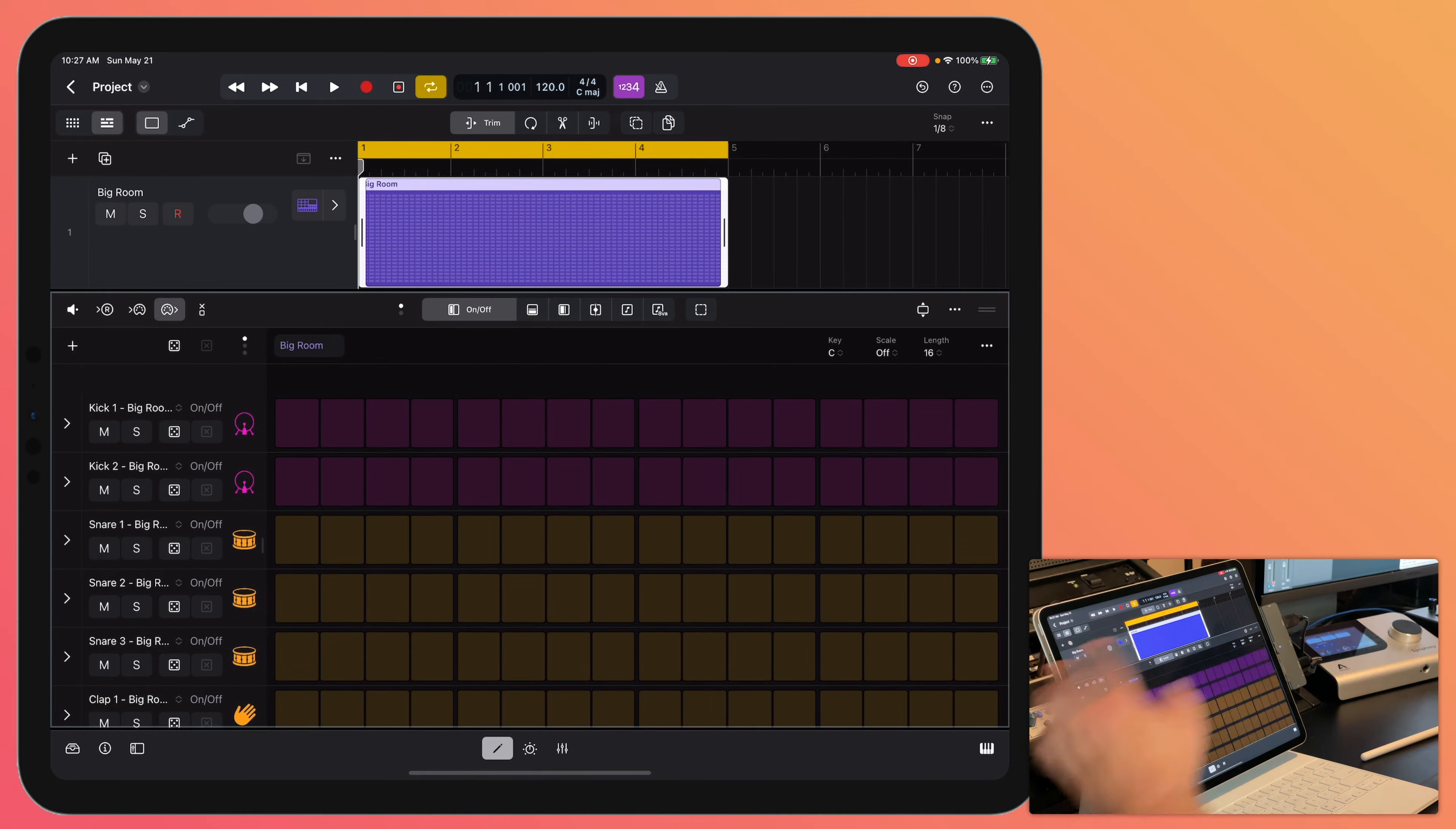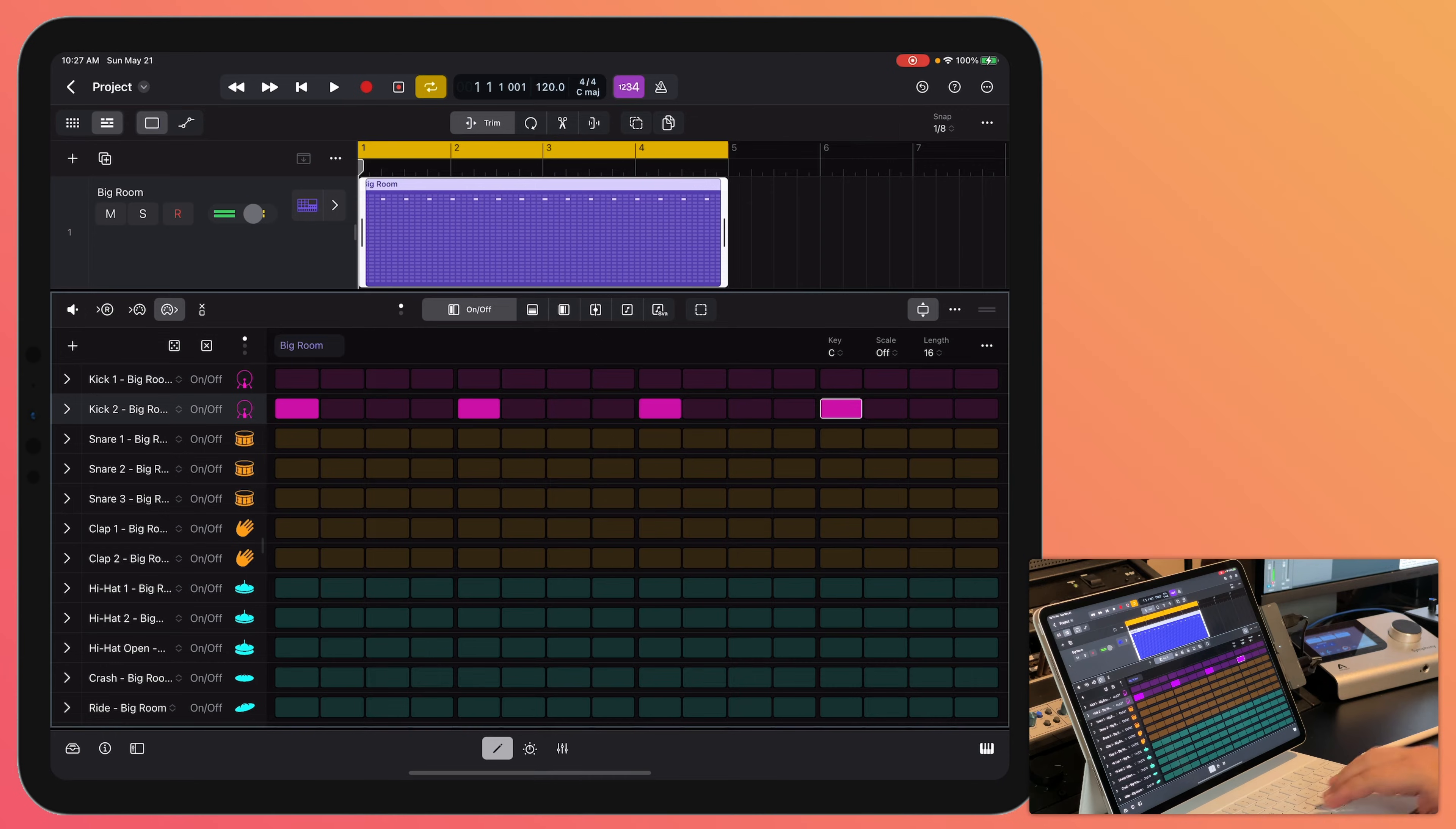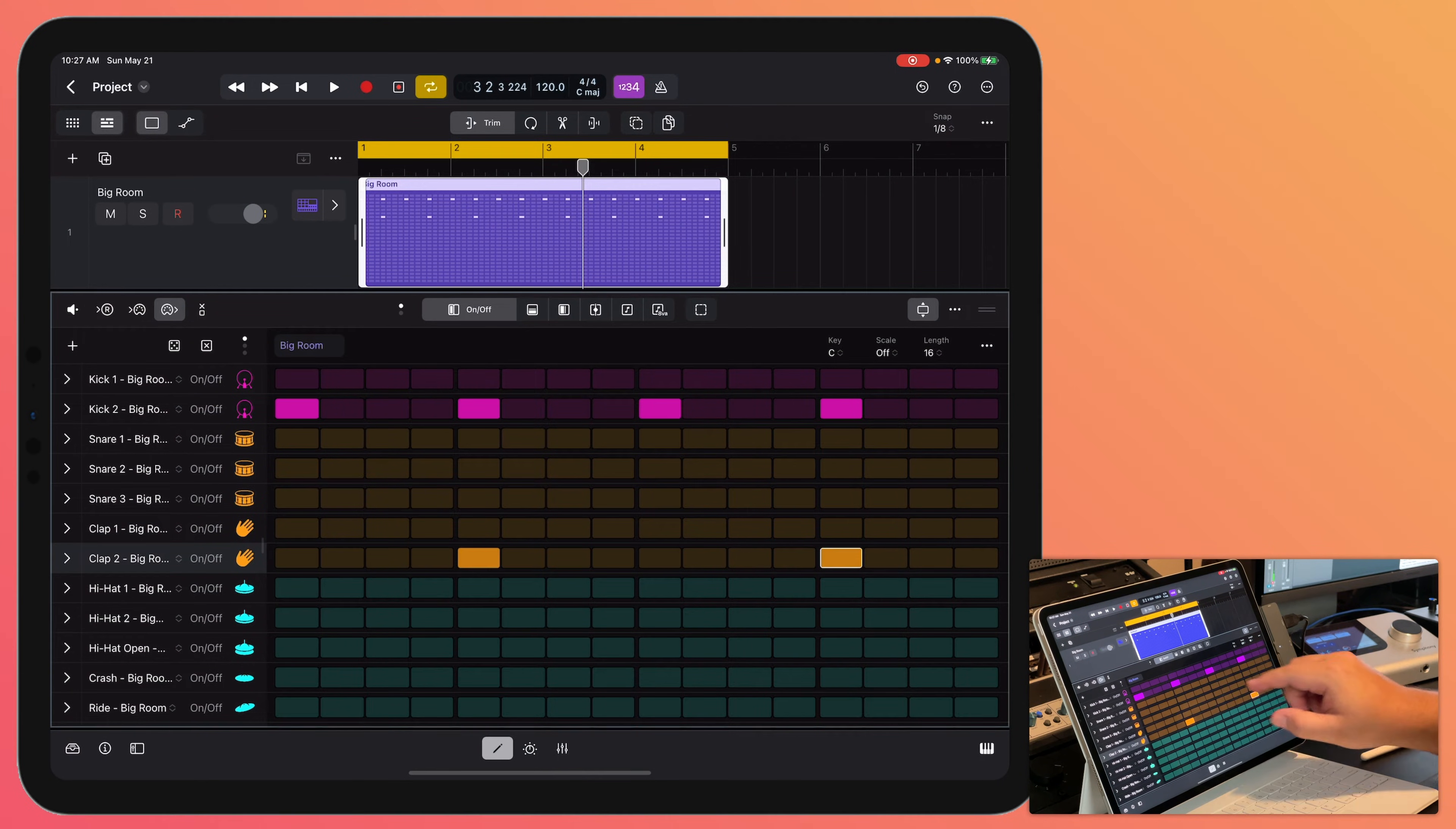but what you can also do if you want to see more rows is you can click here and this will sort of collapse the rows down into a smaller view. So let's create just a basic four on the floor pattern. Just like that. And we'll add in some snares. Let's add in some claps.